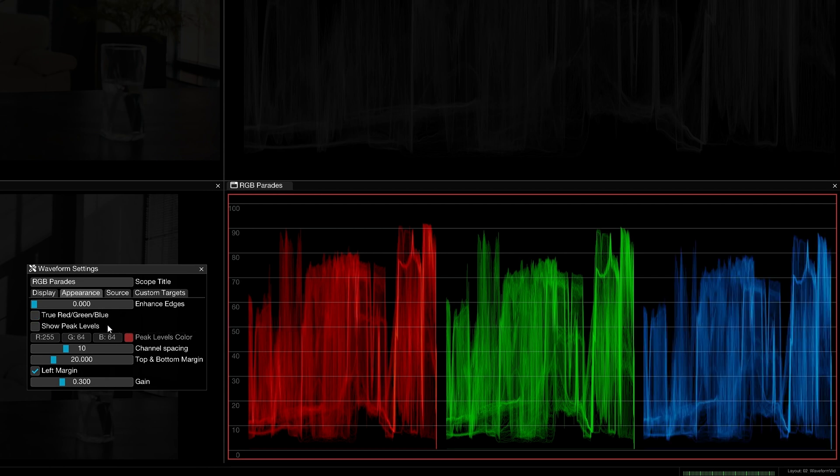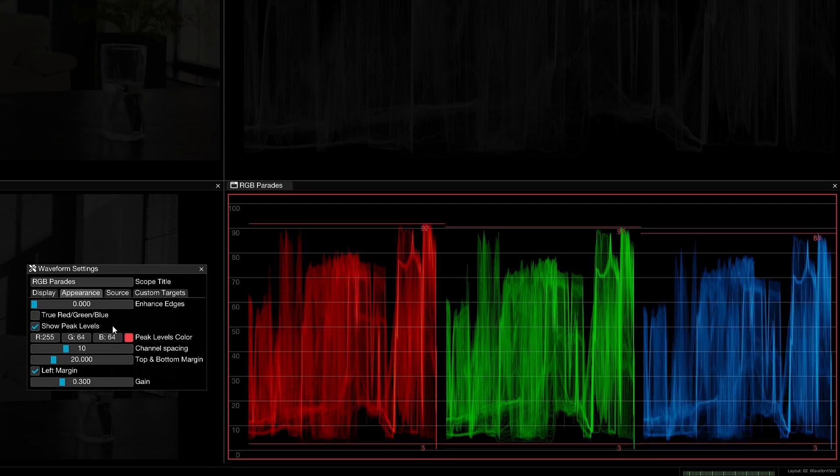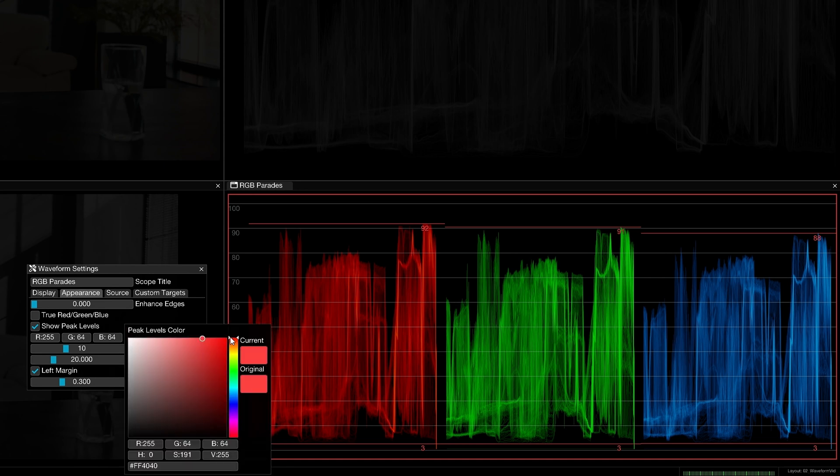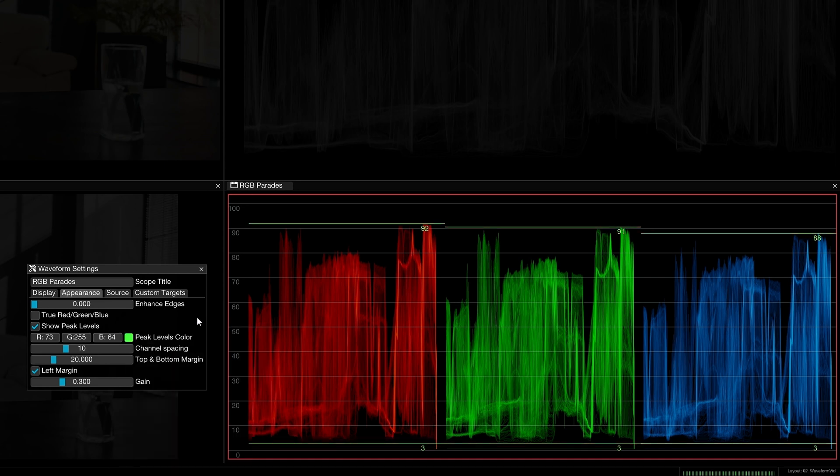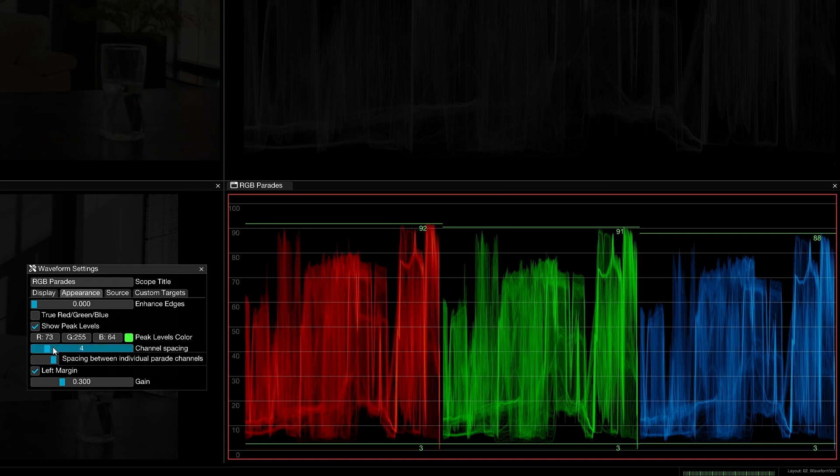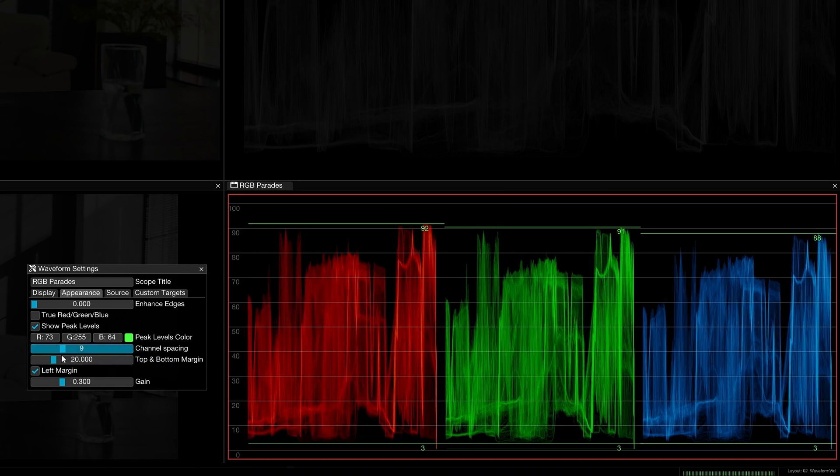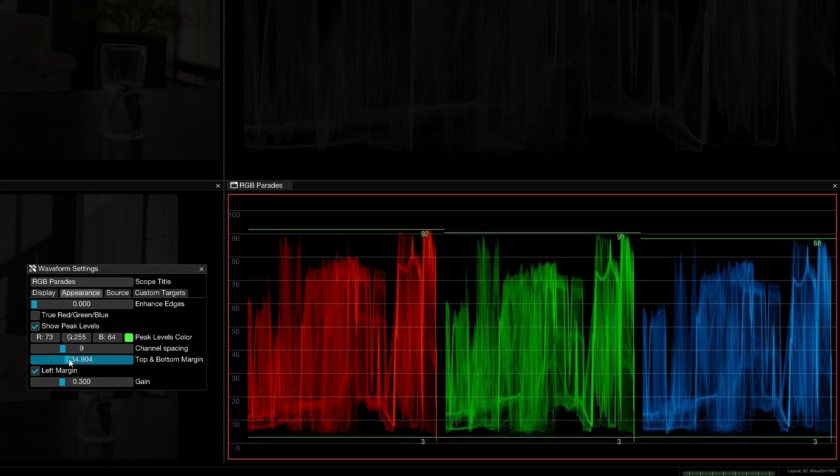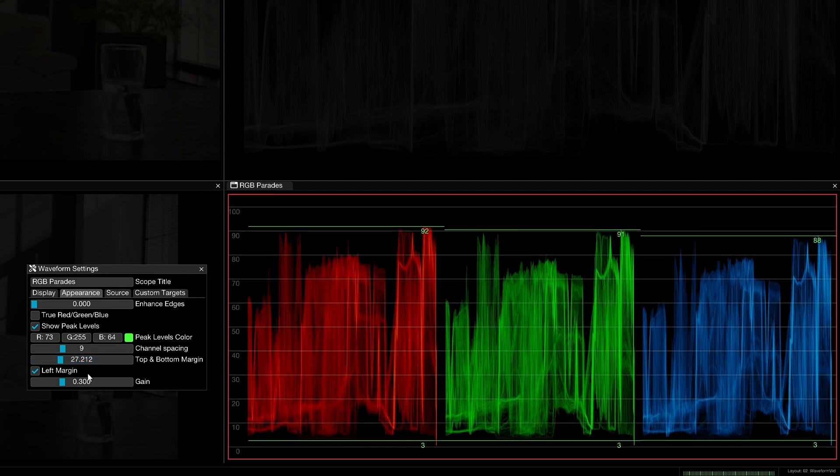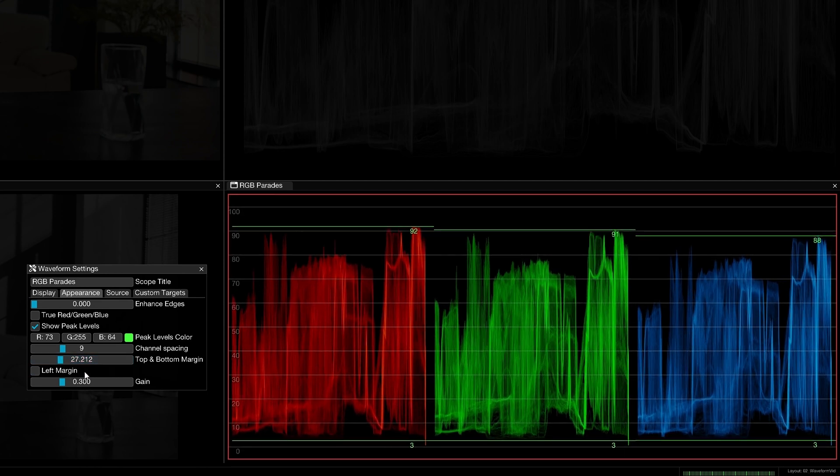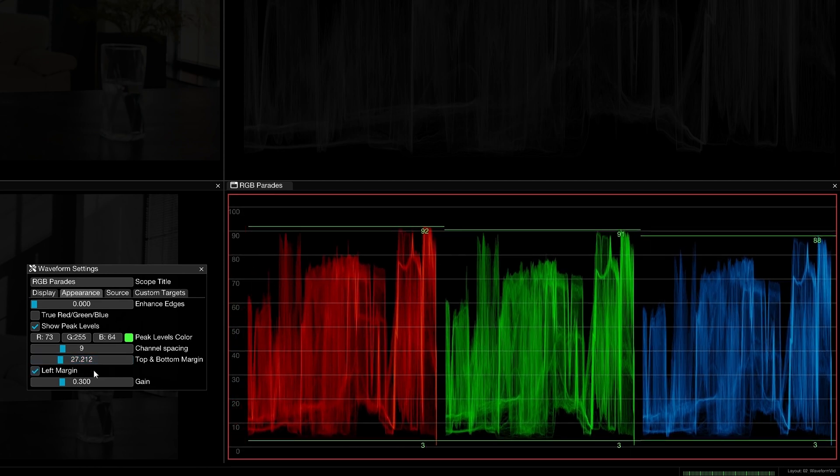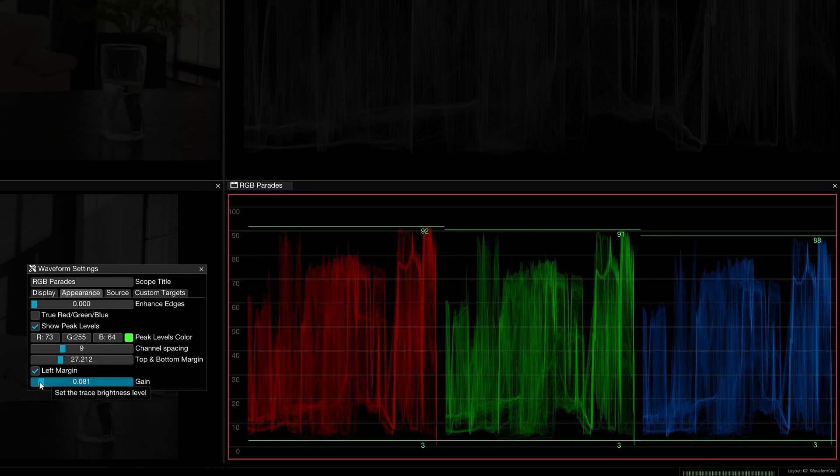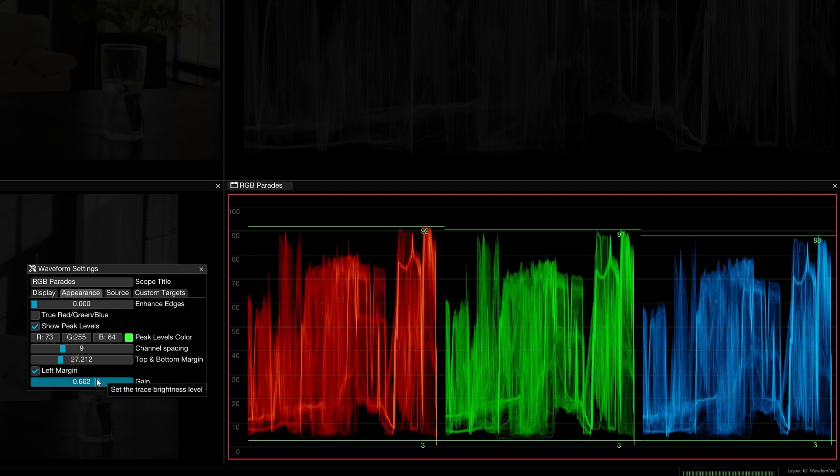Show peak levels will place red line indicators and a numeric readout on the highest and lowest points of the trace. This can be helpful on footage with subtle highlights or shadows and for more accurate matching across shots. You can further customize the appearance of the waveform trace and graticules using channel spacing, top and bottom margin, and left margin controls. Use gain to adjust the brightness of the trace.